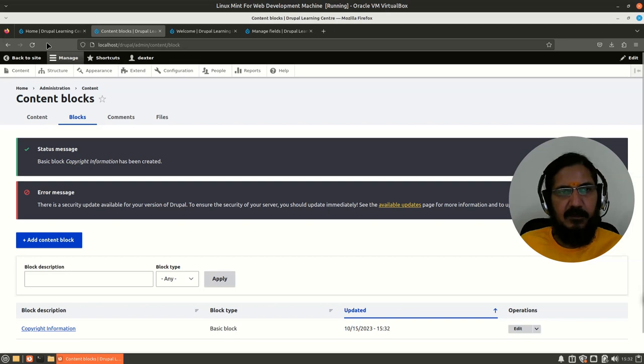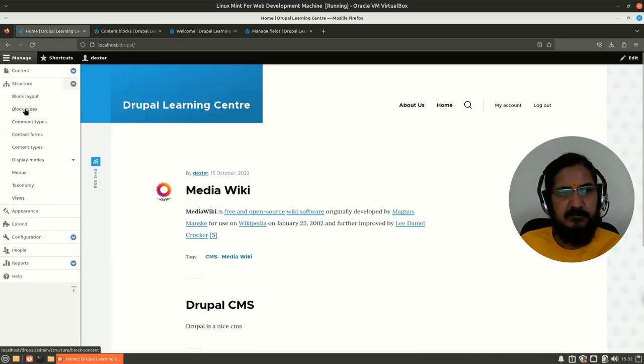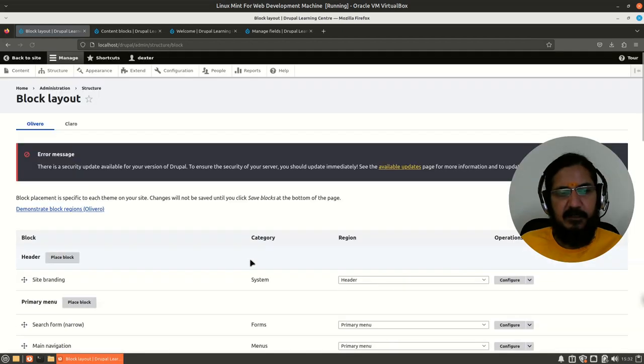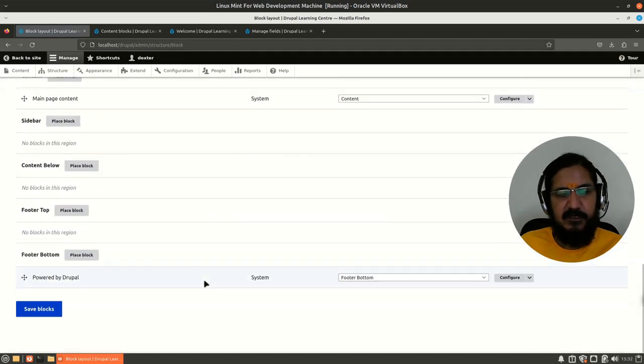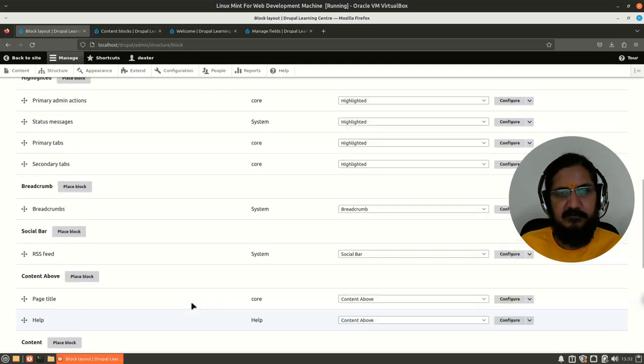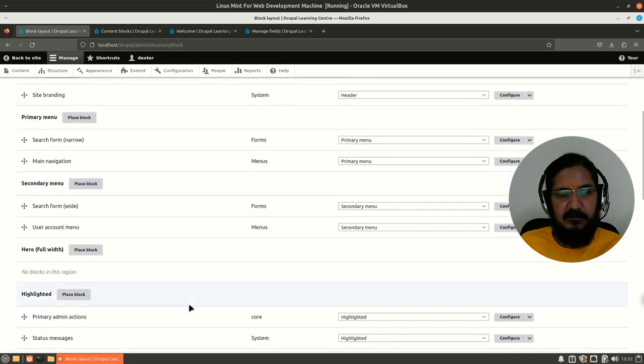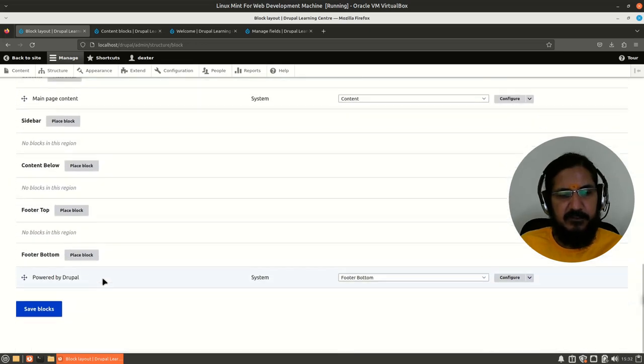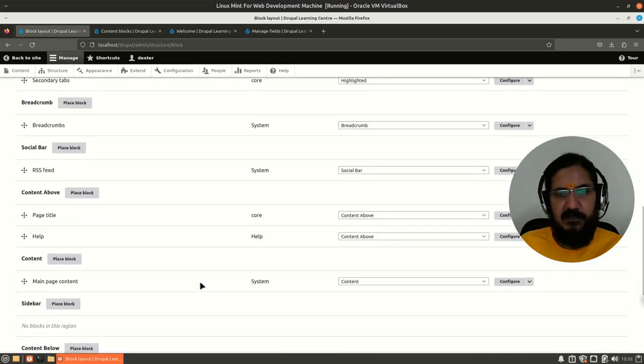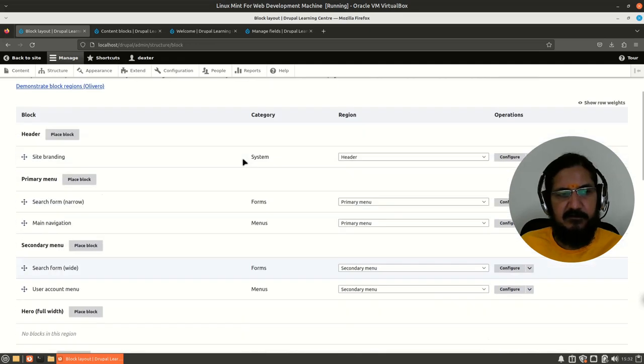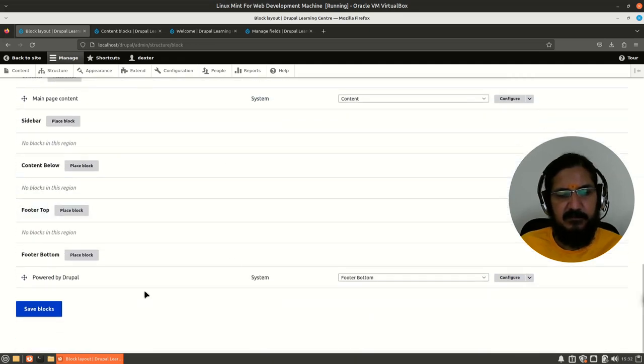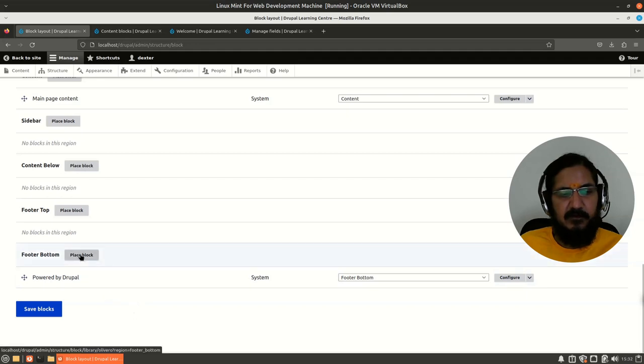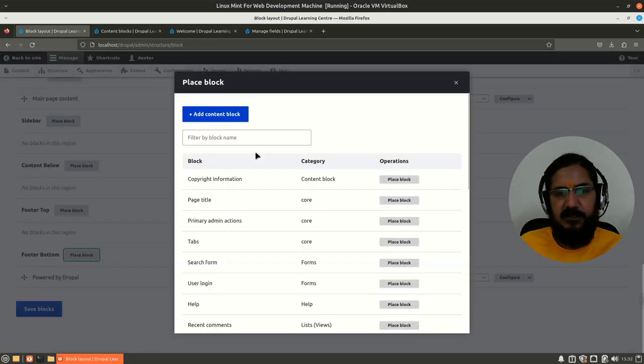So now we have this particular copyright information block available with us. Now let's go back to our structure block layout and here we will notice that if we wanted to add a block which we have just created, we will be going to place a block over here. The blocks which are of the system and all, they are already shown up over here.